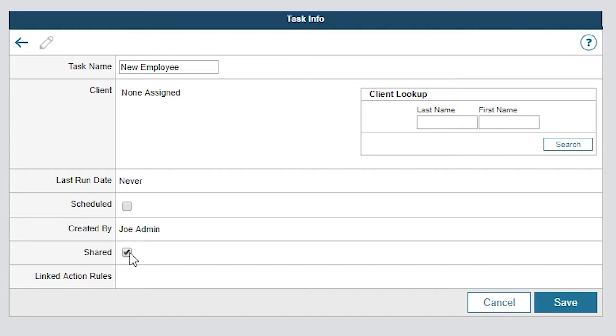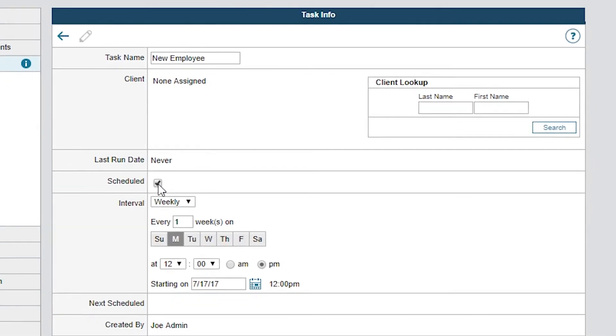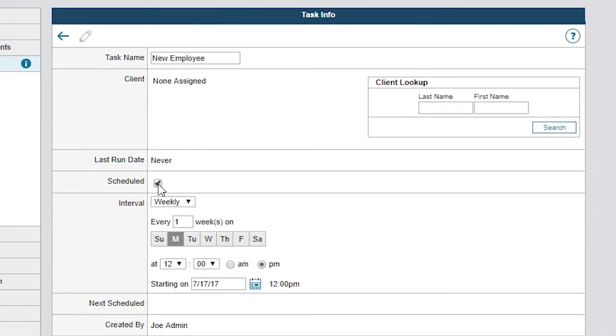If an employee performed this task on a regular interval such as replacing the AC filters, you wouldn't have to share it. Since this task will be initiated from Action Rule, I'll leave the Scheduled option unchecked. But if I select the checkbox, Web Help Desk adds additional options where I can set how often and when I want the task to run. I can also choose the starting date. This is useful for regular tasks like creating backups.